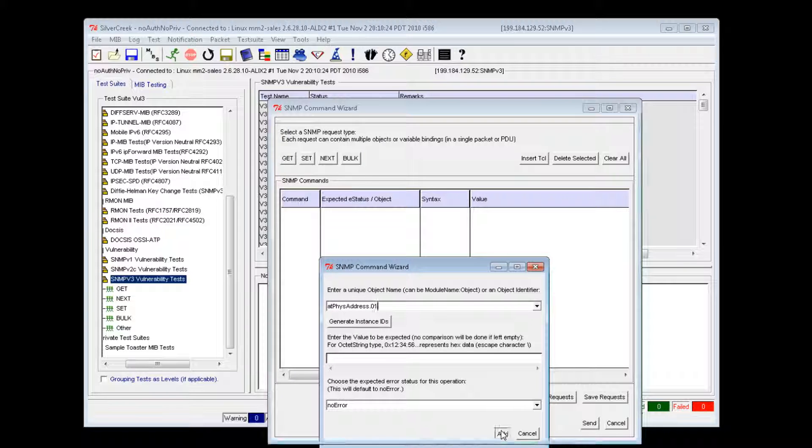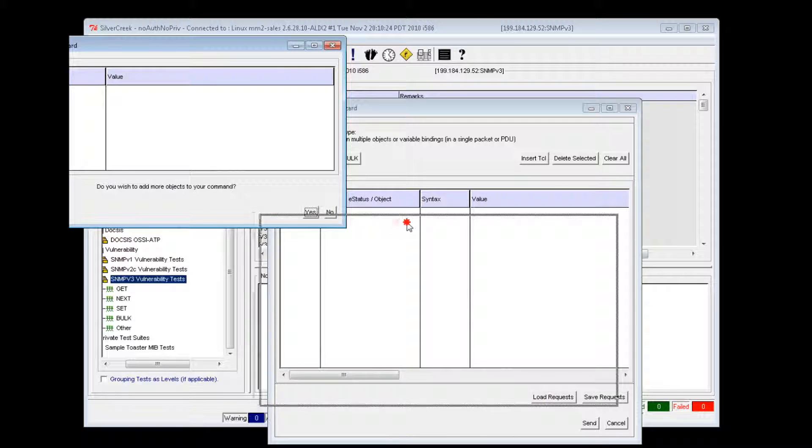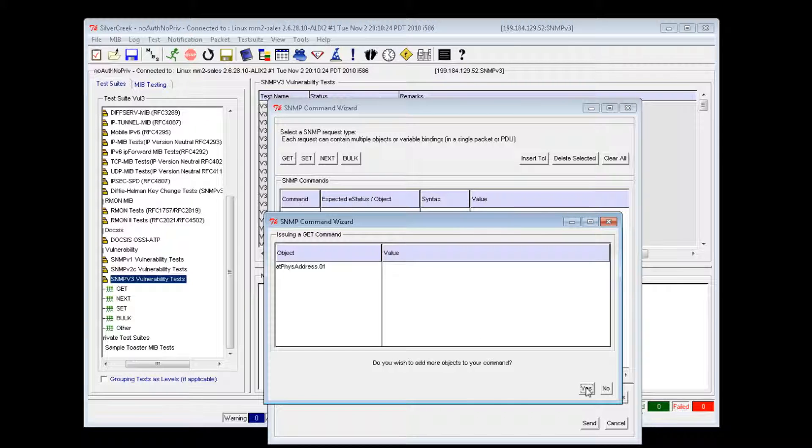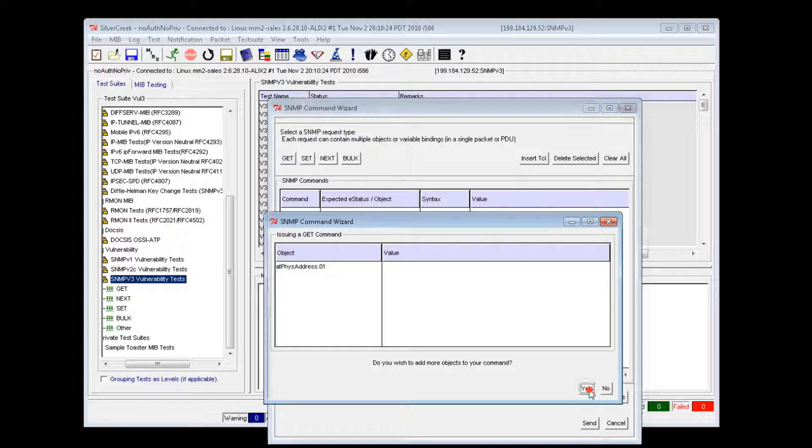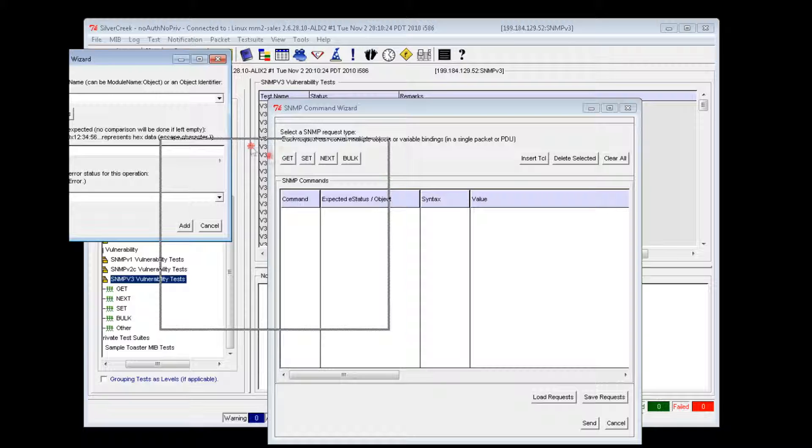After you've entered an object and clicked add, you will be asked if you wish to add more objects to the SNMP operation. Select yes to add more objects to the current command. Selecting no will end the operation. For illustrative purposes, I will quickly add a few more commands.